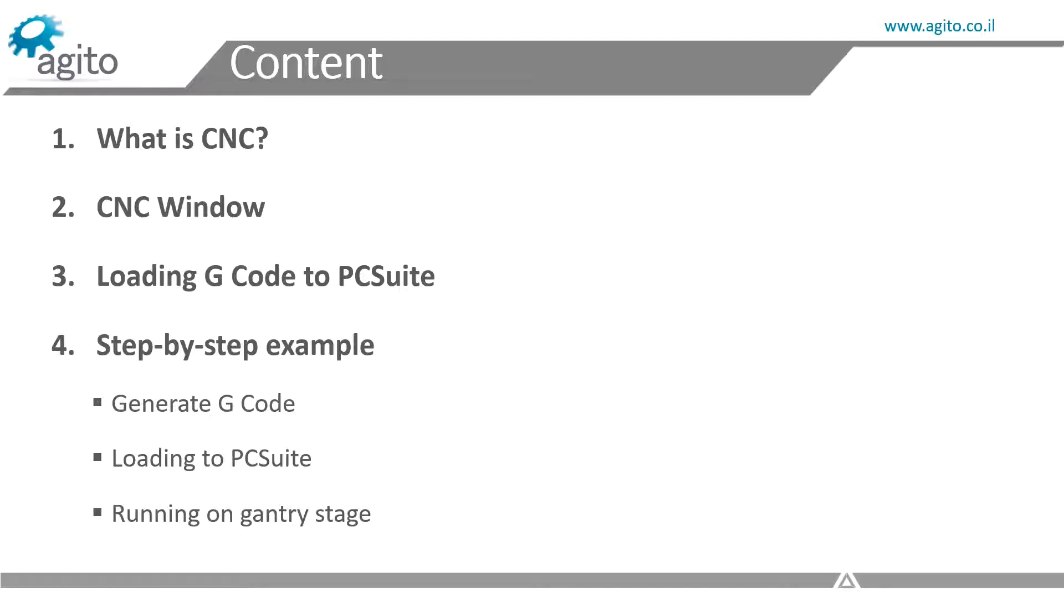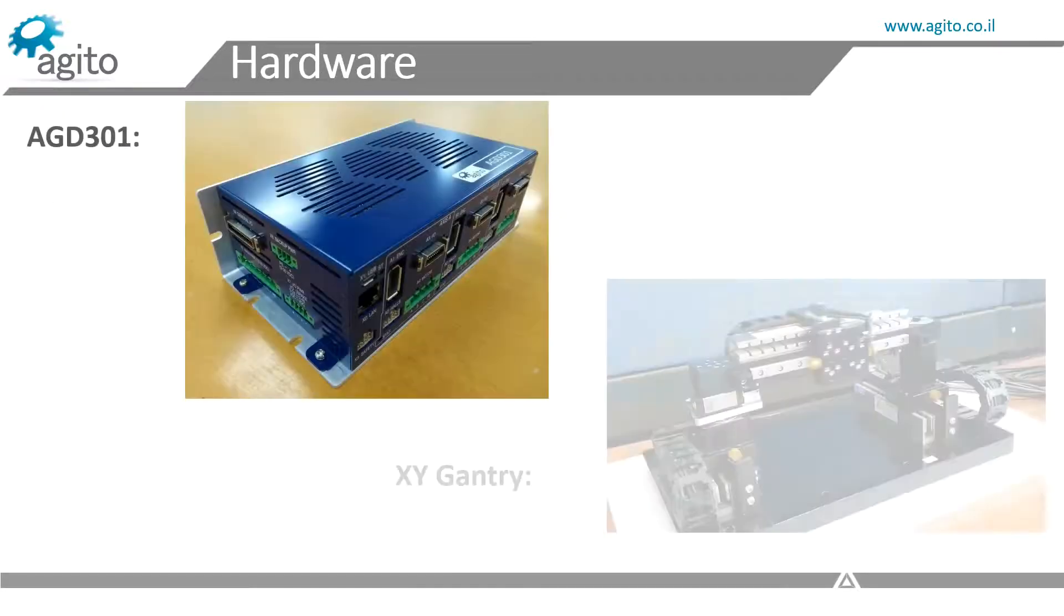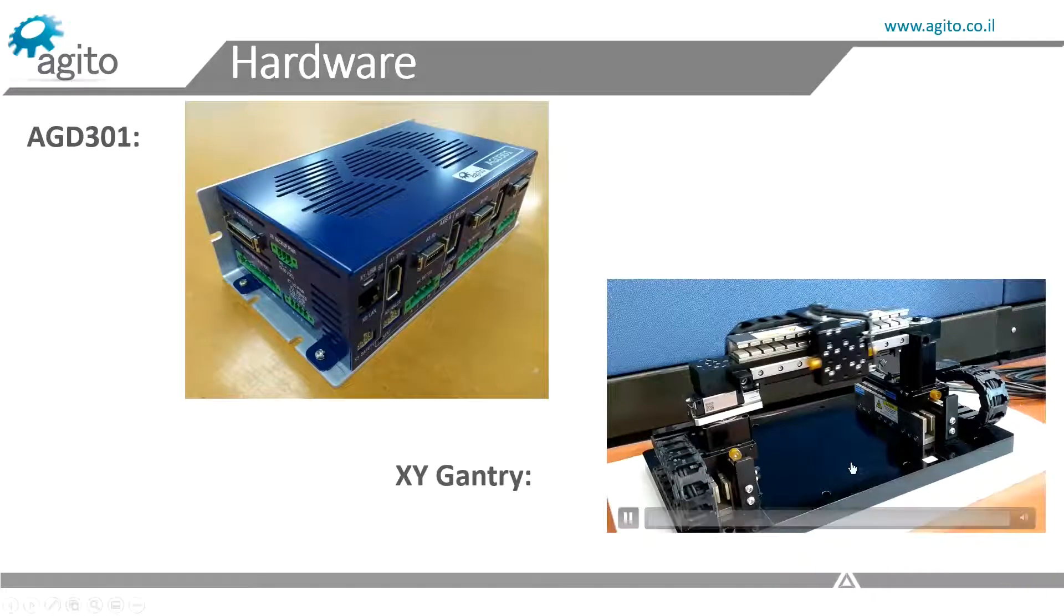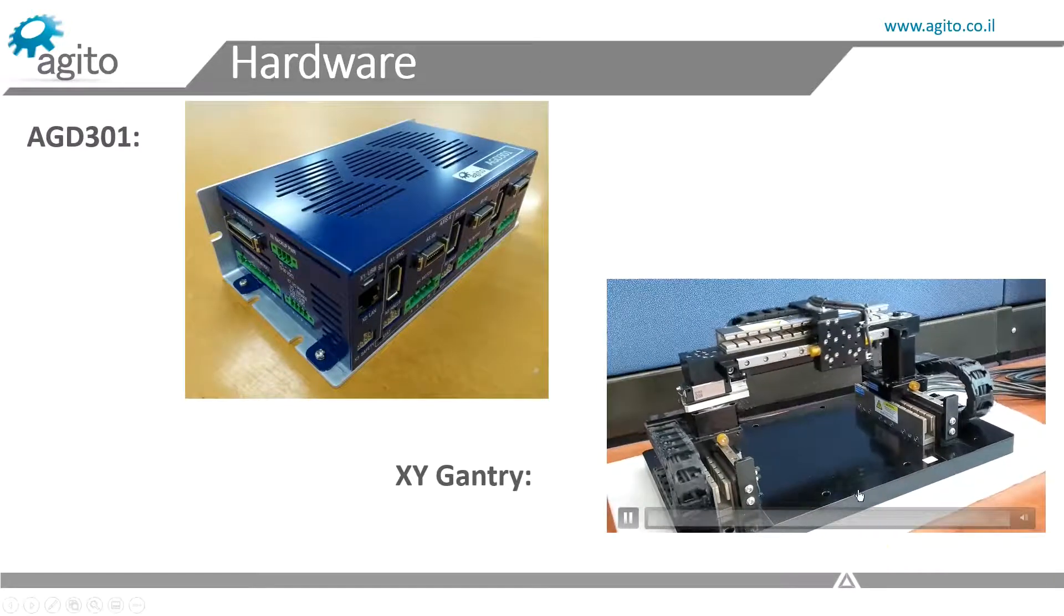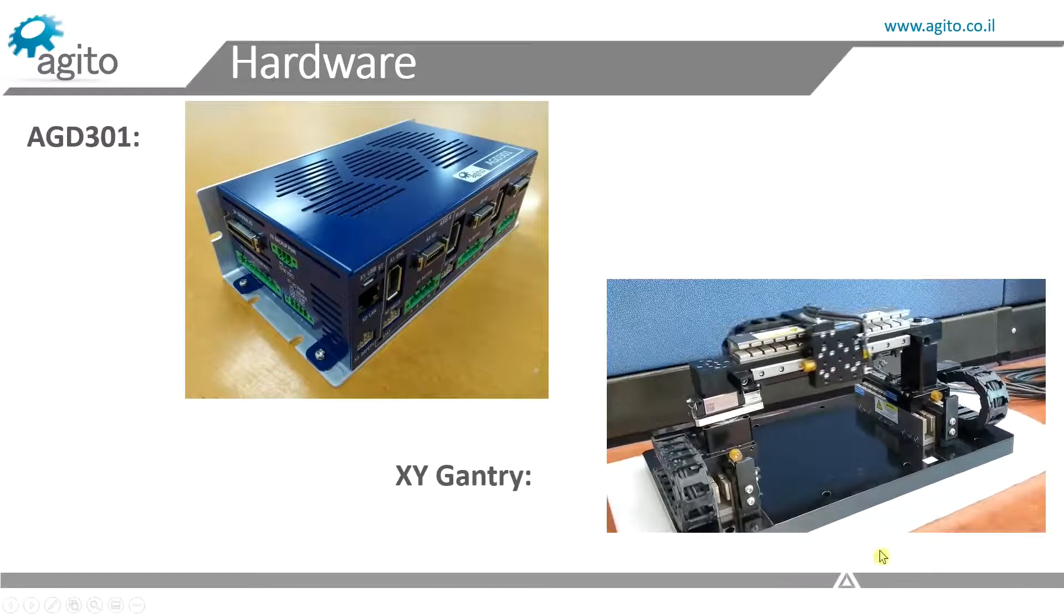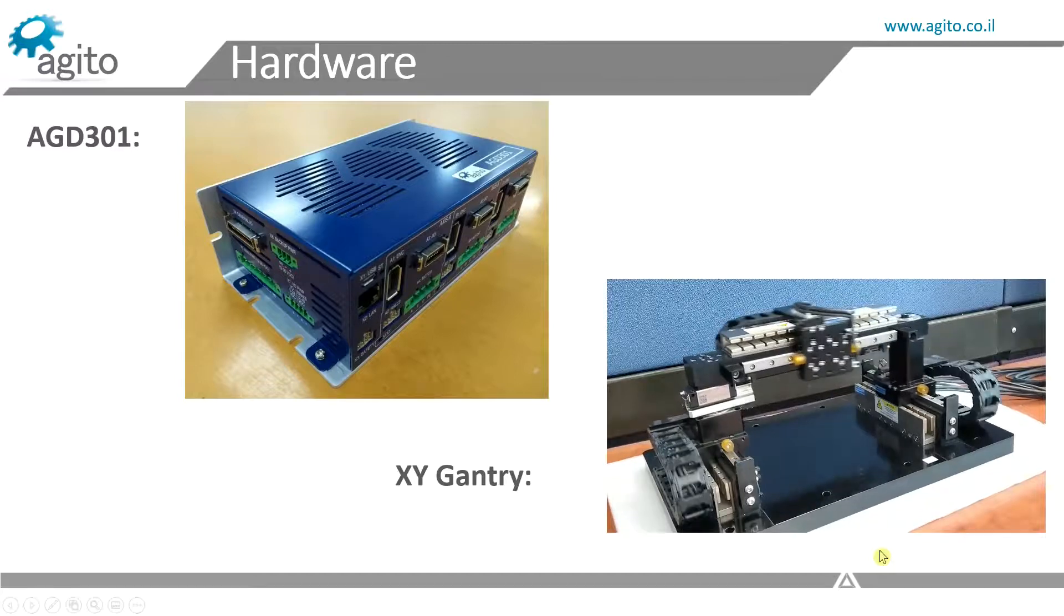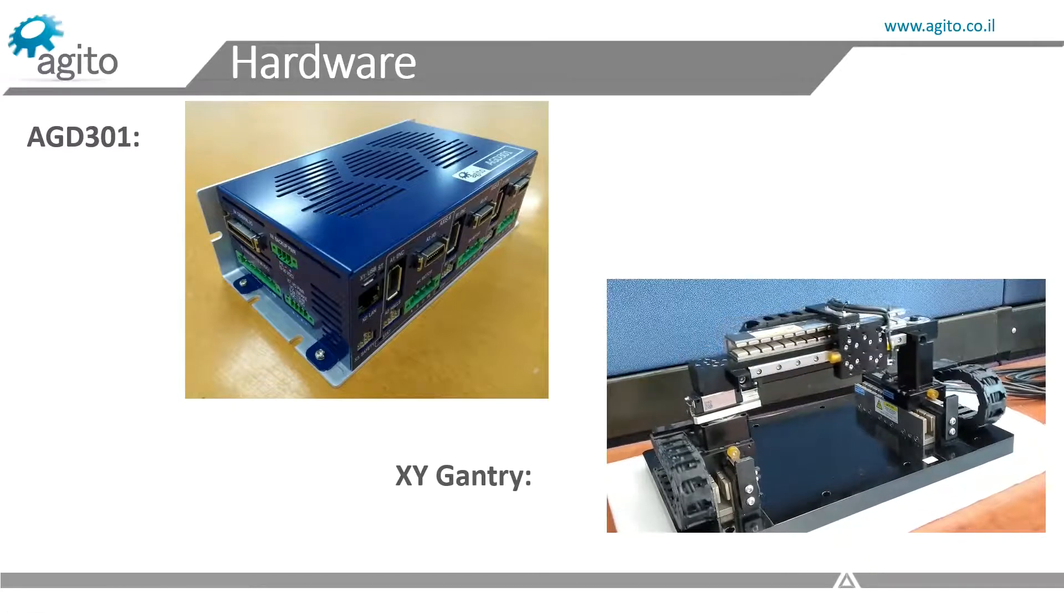I'll be using our AGD-200 for the simulations, and our AGD-301, which is a 3-axis integrated controller, to move the XY gantry stage. Let's get started.